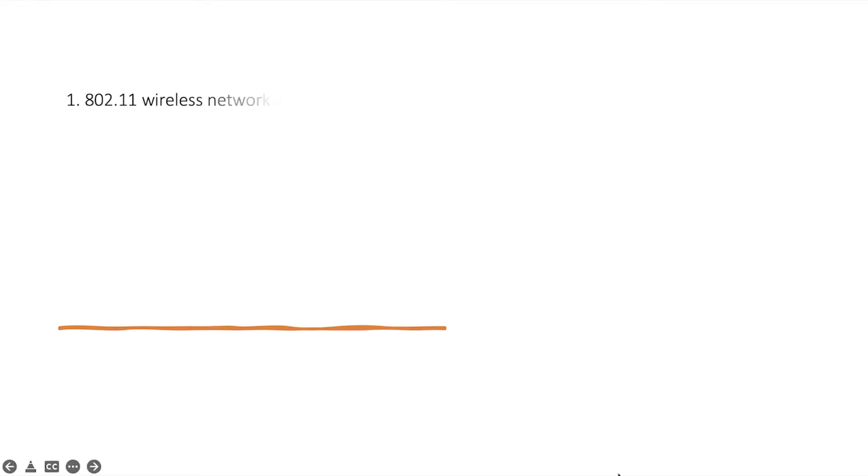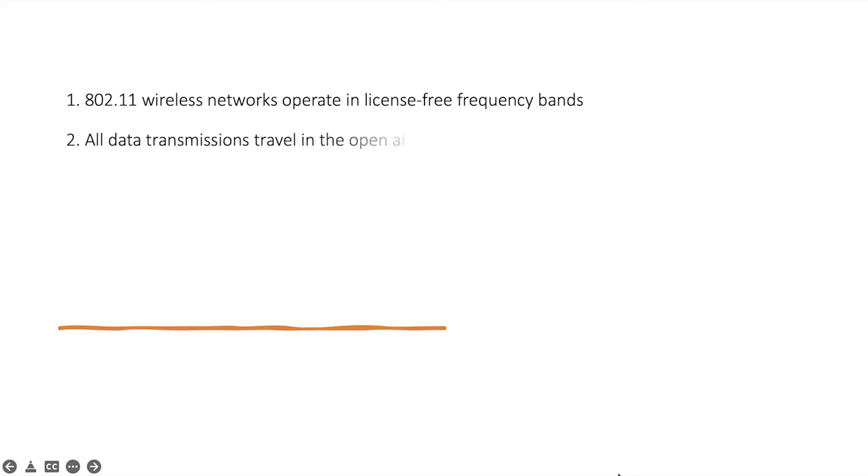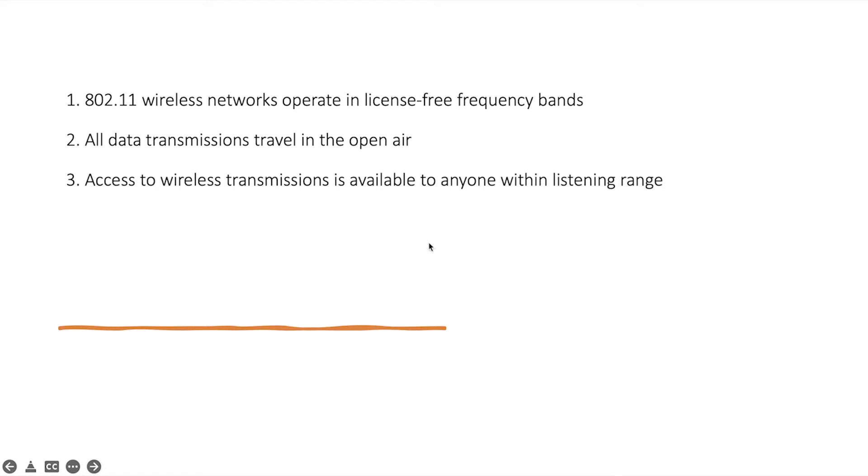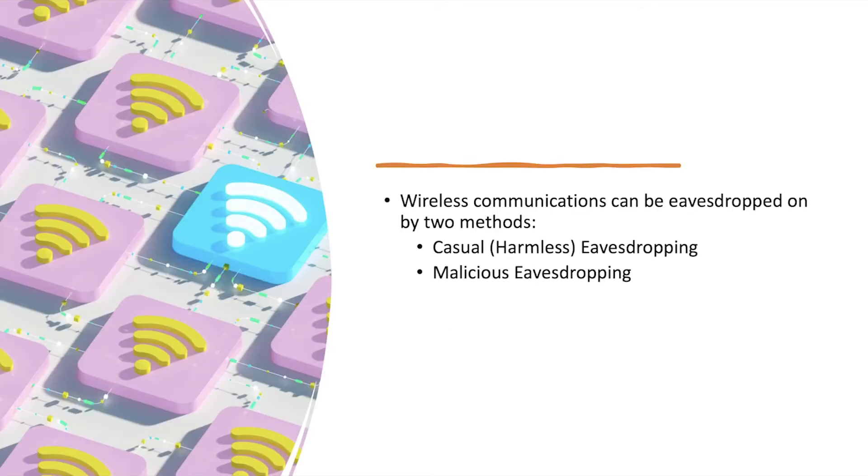So let's start. 802.11 wireless network operates in license-free frequency bands. This is the first thing we should consider: license-free frequency bands. Imagine you choose a specific band like 36 in 5 gigahertz, and you have your transitional structure which is the antenna between your transmitter and the open air, and you're gonna send your data in and out to the air. It is license-free, so there is a chance of listening by someone else. That's what we call eavesdropping in wireless communication, and it can be casual, like harmless, and also it can be malicious.